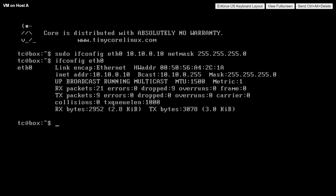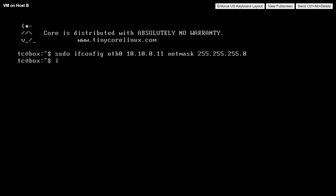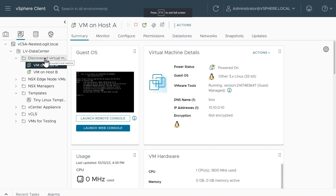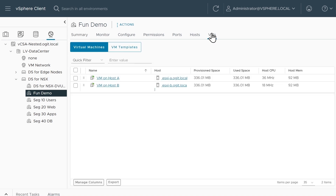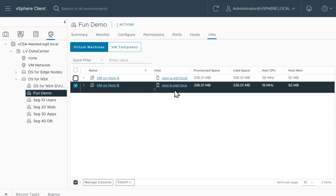That looks great. Let's go over to the VM on Host B and configure its IP address as 10.10.0.11 with a 24-bit mask, confirmed with ifconfig eth0. That looks good. Before we do a ping test, let's verify that both VMs are on the same segment. Clicking on Network, then the distributed switch, then the fun demo segment, and clicking on VMs — sure enough, both VMs are connected there. The first VM is running on ESXi A and the second VM is running on ESXi B.